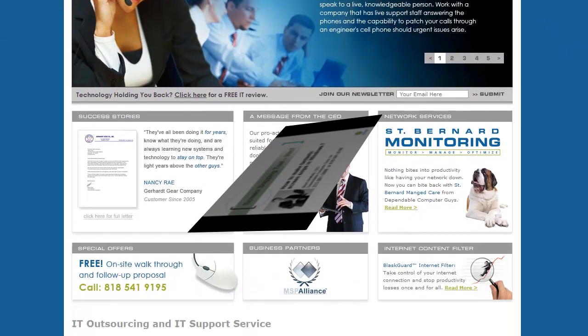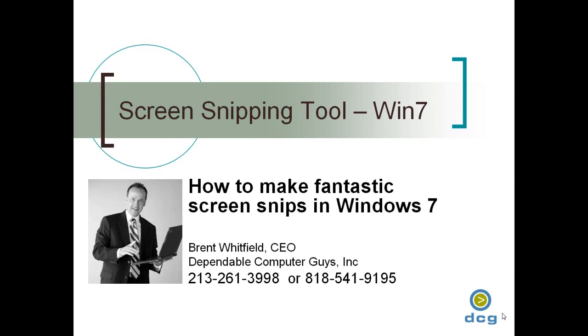Hi everyone, my name is Brent Whitfield from Dependable Computer Guys, and we do computer consulting in the Los Angeles area.